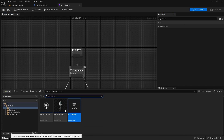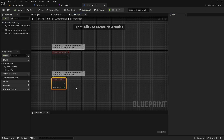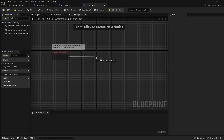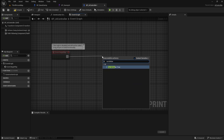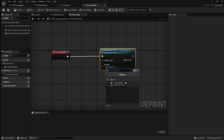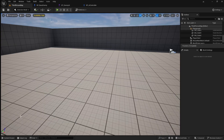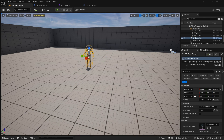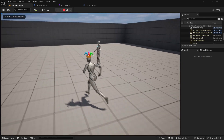Next we need to initialize the behavior tree in the AI controller. Open the controller and delete the tick event. Drag off begin play and search for run behavior tree. Go to the drop down and select our behavior tree, then compile and save and go back to the viewport. Open the content browser then drag in our enemy character blueprint. When you press play you should now be able to hear the sound effect looping.